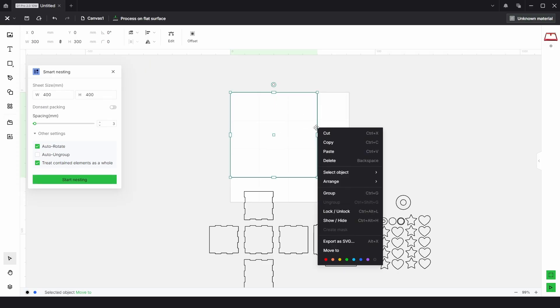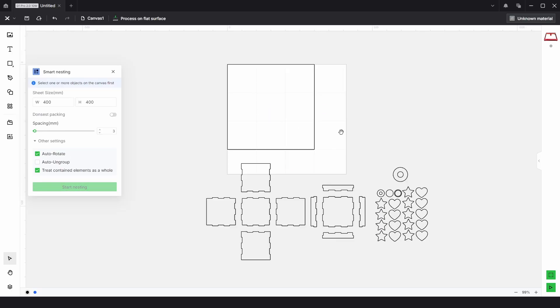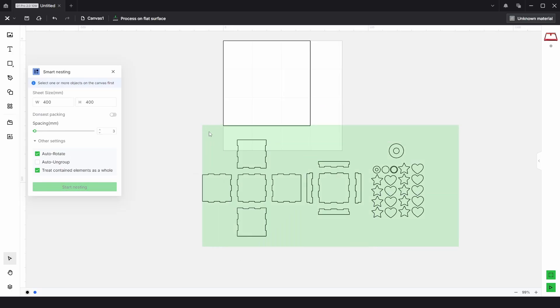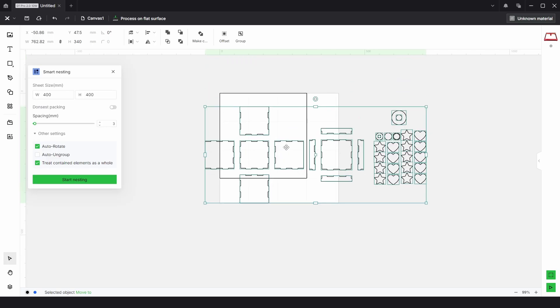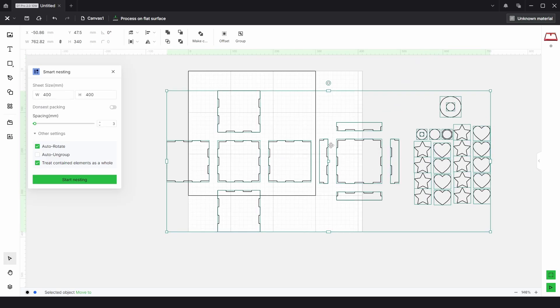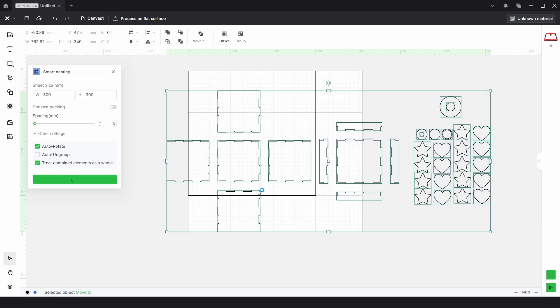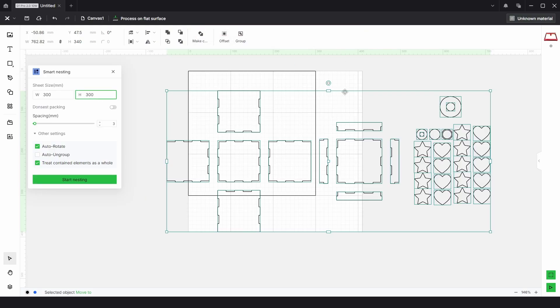And I'm going to lock this so we can't select it. Now this time I'm going to select everything and choose the sheet size of 300 by 300. I'm just going to leave everything as is and click start nesting. So what we get now is nesting failed due to insufficient material space, please adjust the material size.